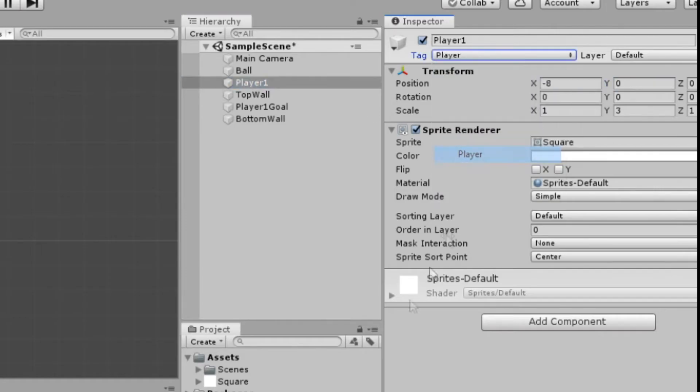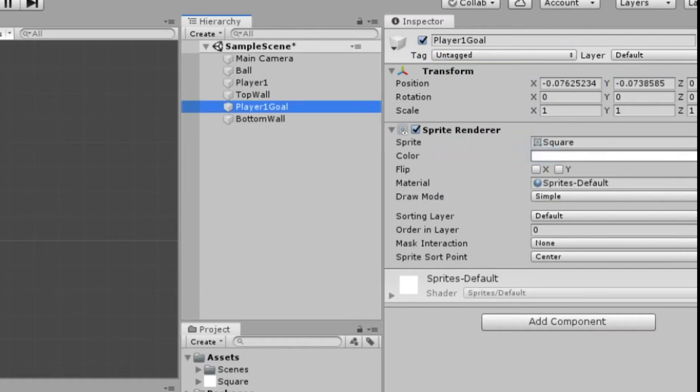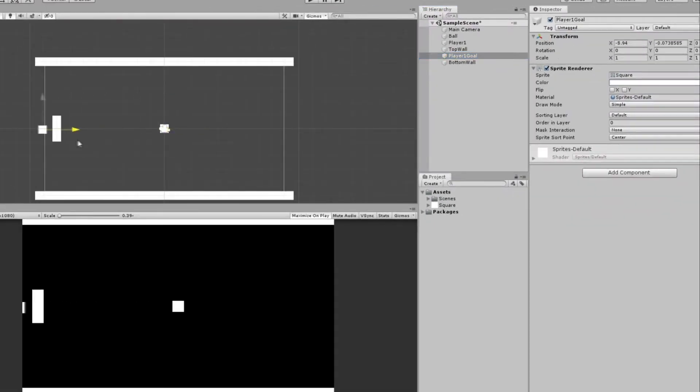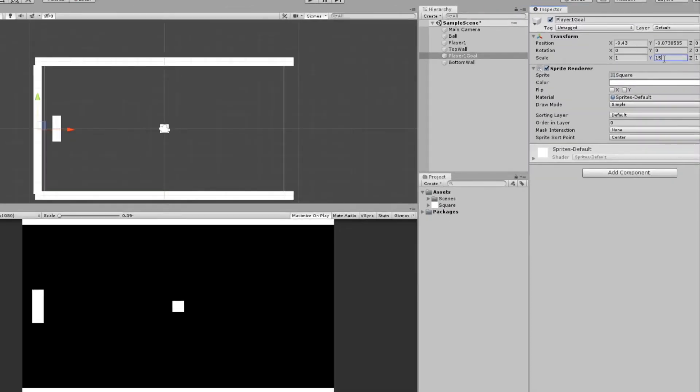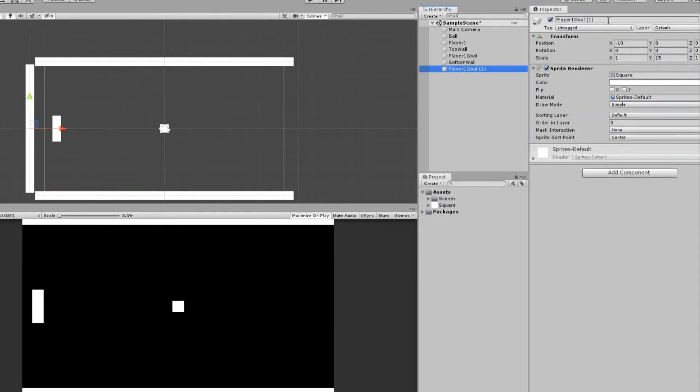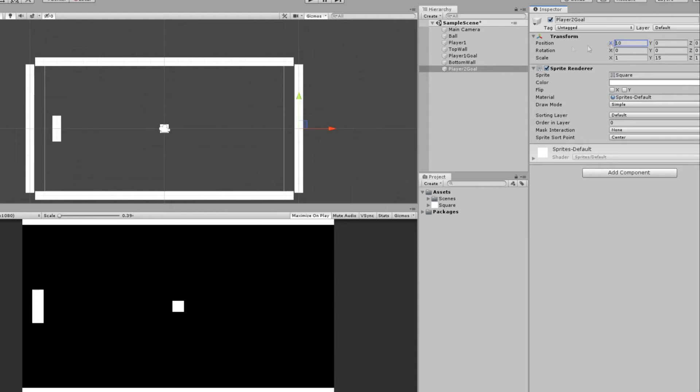We have our Player 1 Goal, which we want outside of the camera. And we'll scale that to 15 or so. Looks pretty good. I'll duplicate the Player 1 Goal, call it Player 2 Goal. And instead of negative 10 in the x position, we'll just set it to 10.